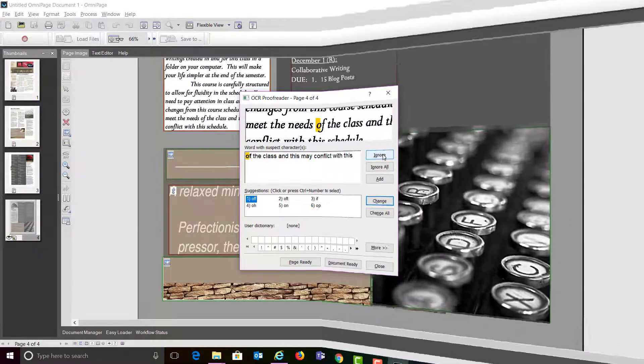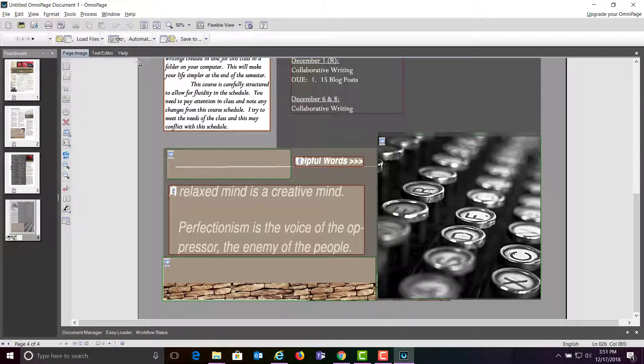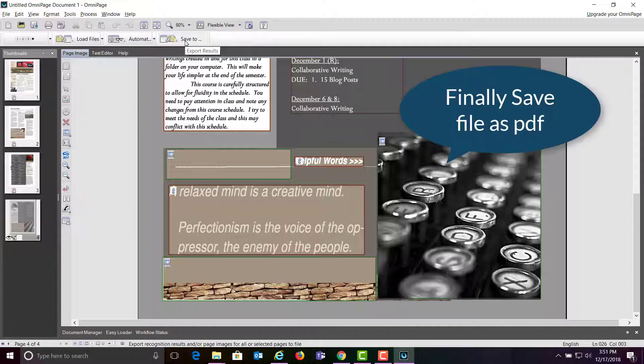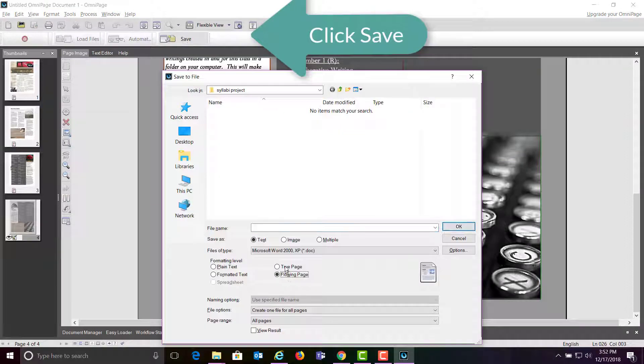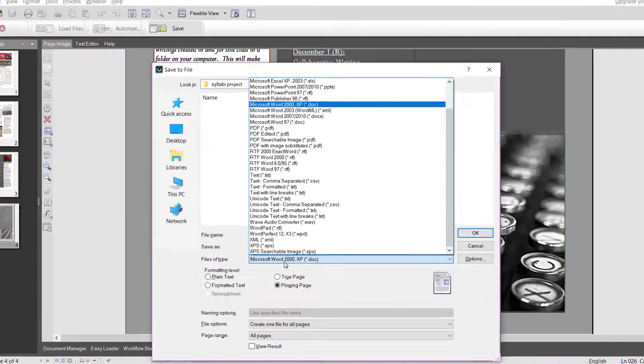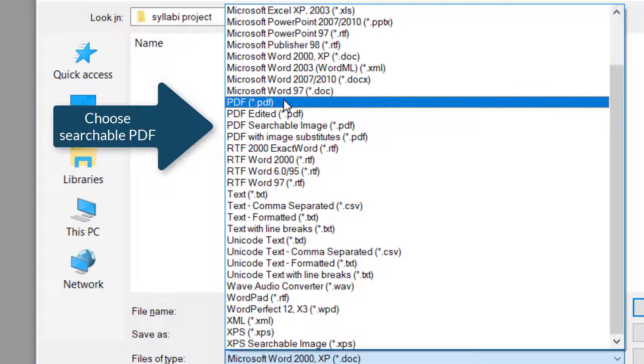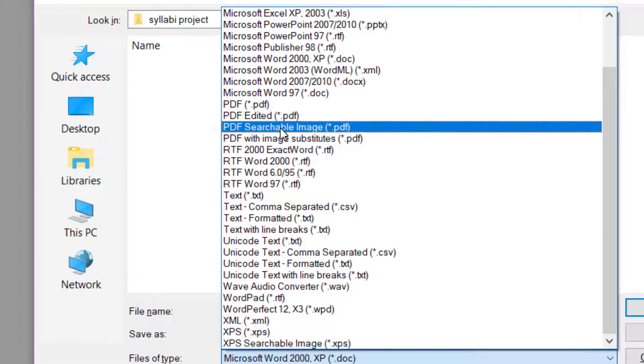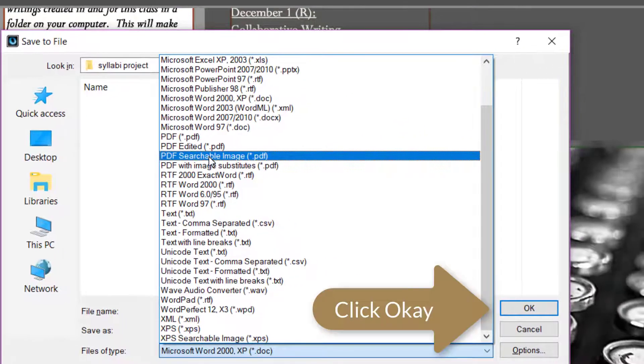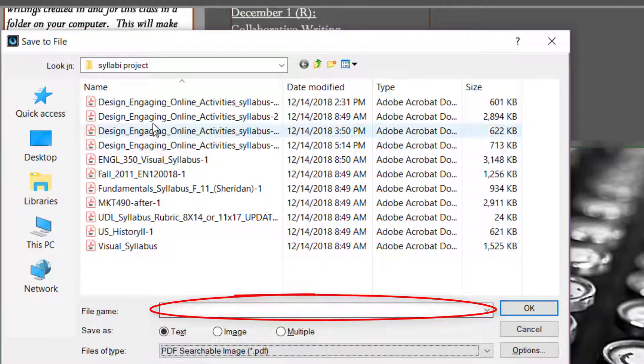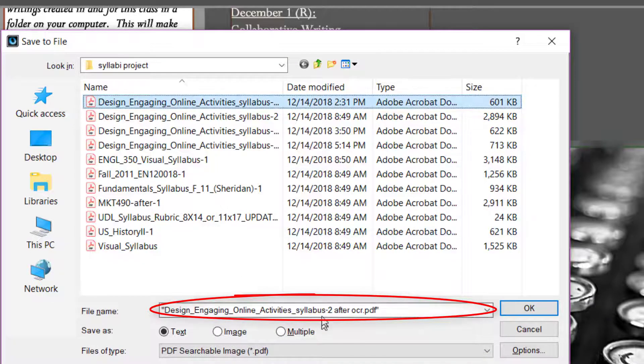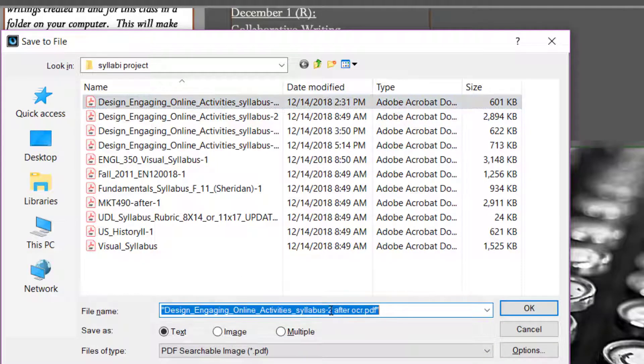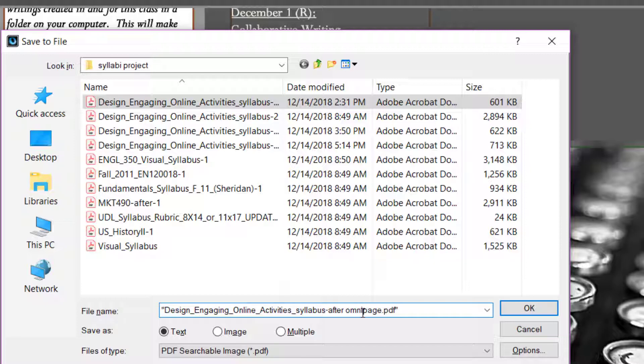And then you have to save the file, and in this case I'm going to save the file as a PDF file. Type in the appropriate file name, and then click OK.